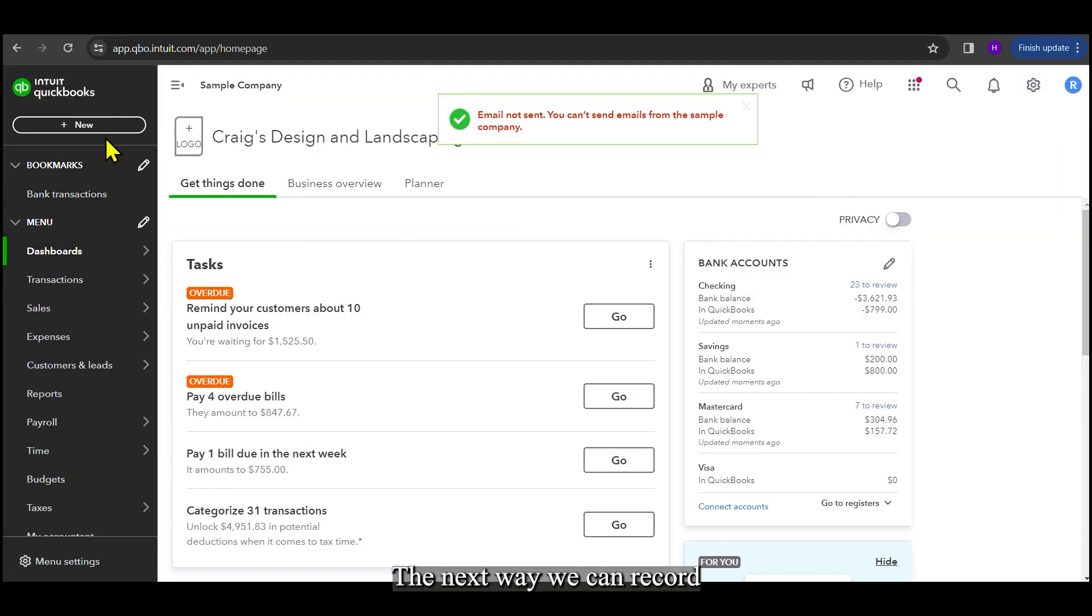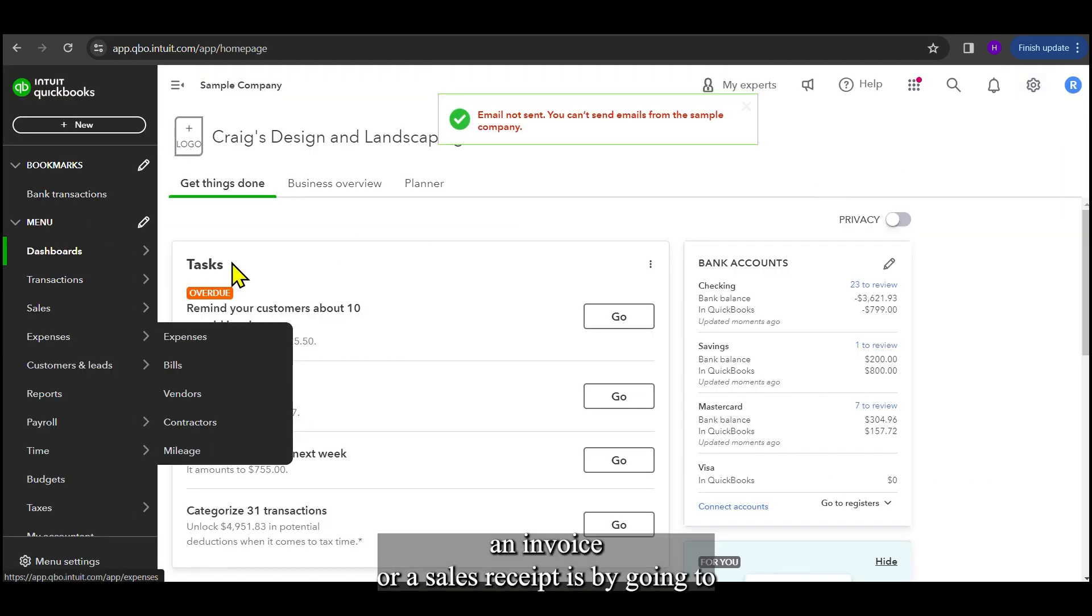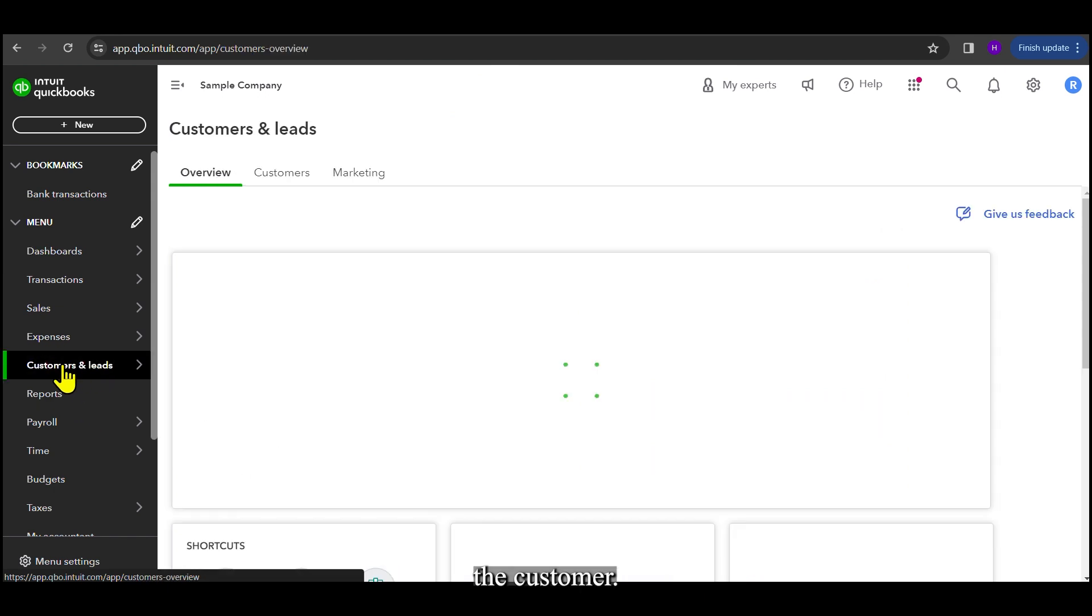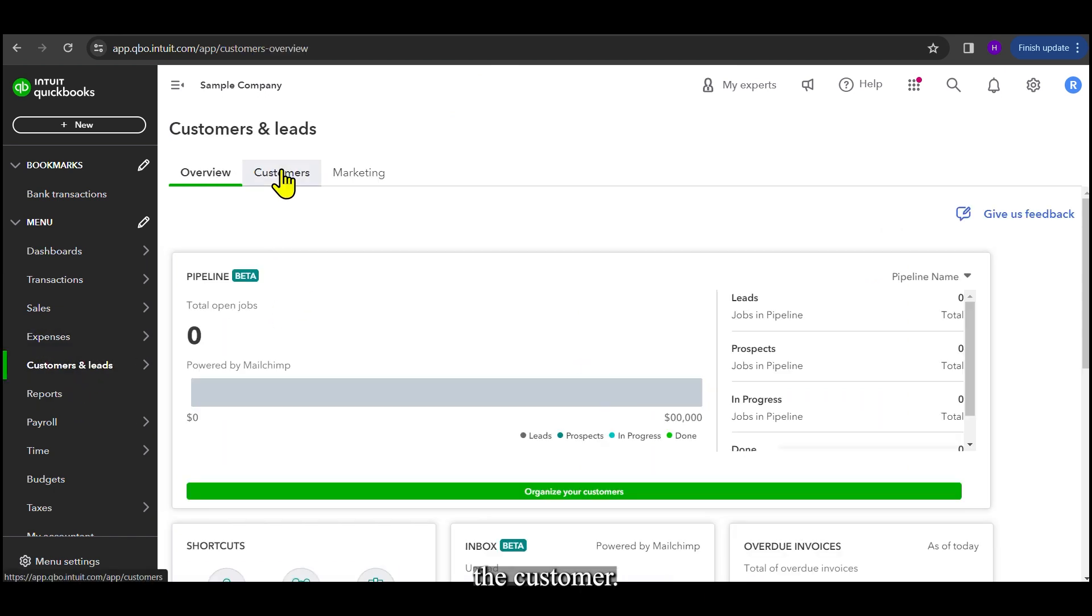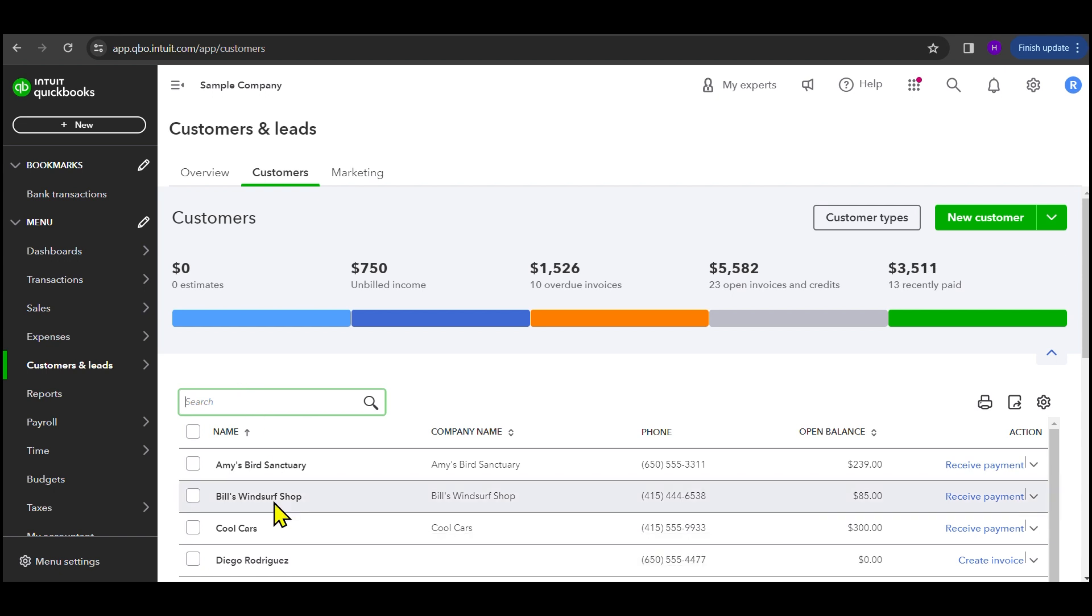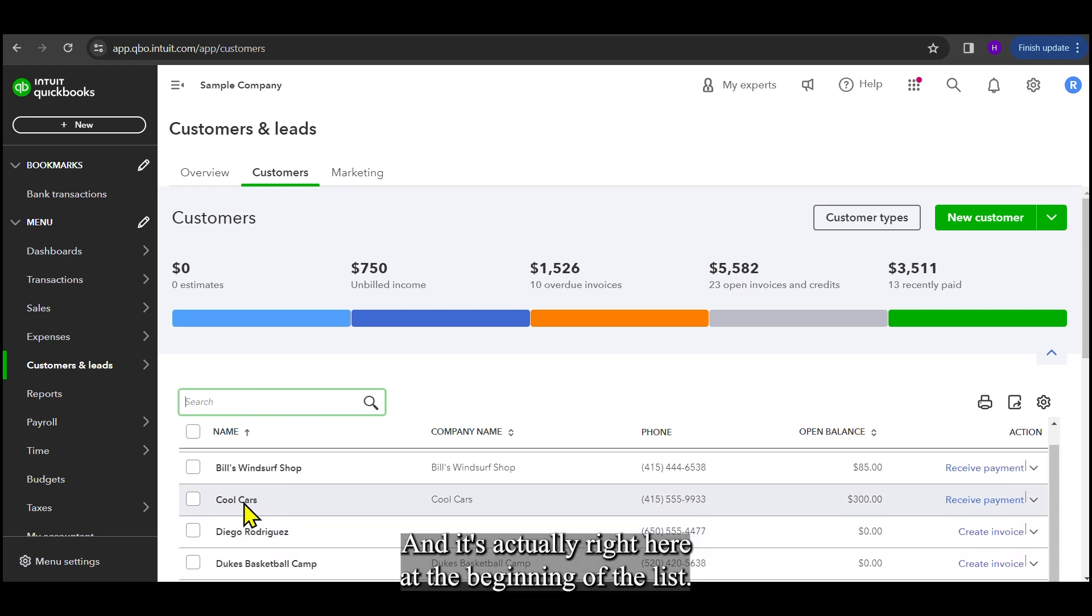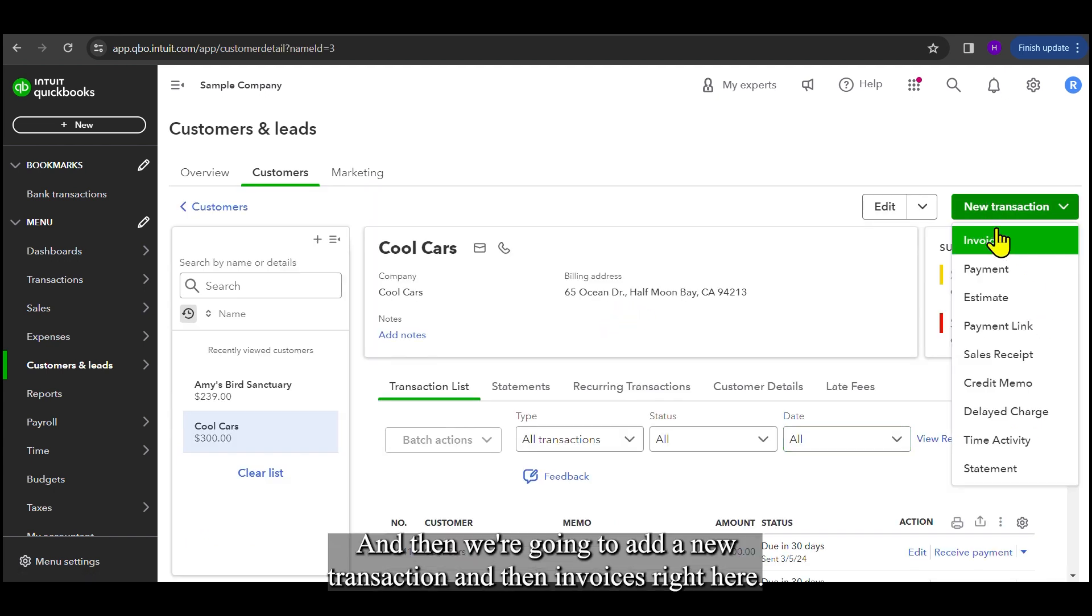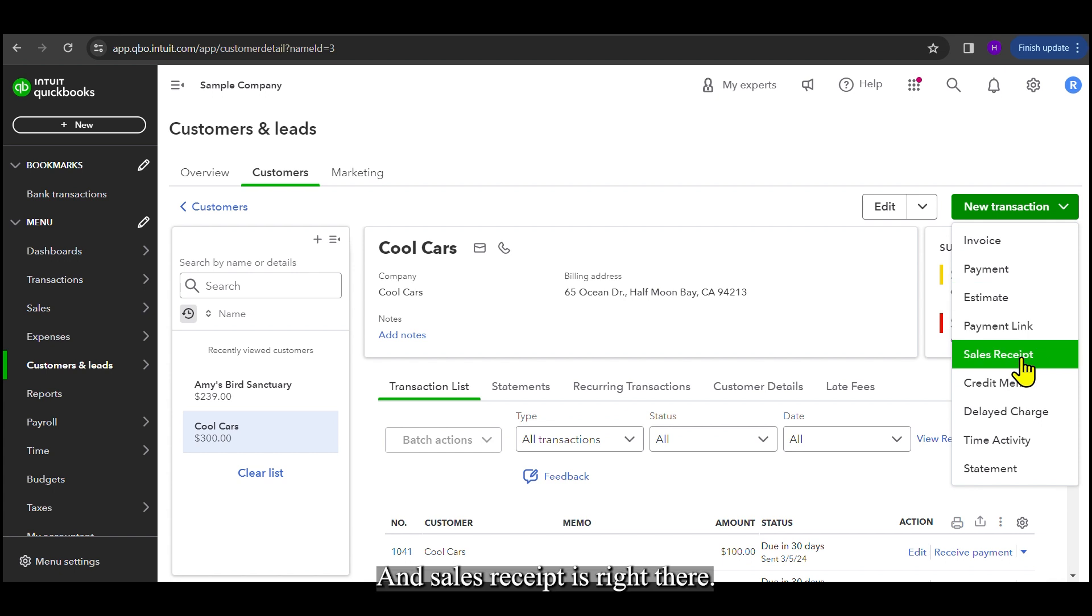The next way we can record an invoice or a sales receipt is by going to the customer. So we're going to go to customers, and then we're going to search up our customer, which is Cool Cars, and it's actually right here at the beginning of the list. So we're going to click on it, and then we're going to go to new transaction, and then invoice is right here, and sales receipt is right there.